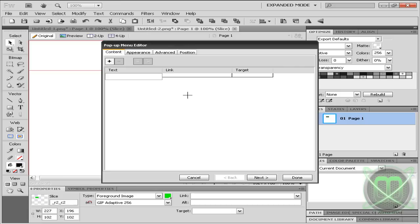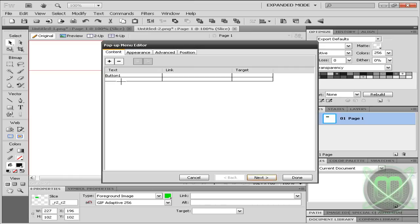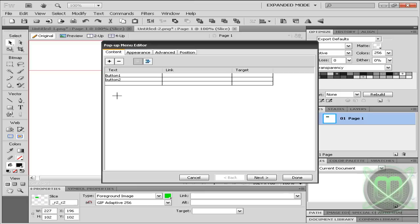So for the first one let's say button 1, for the second button 2, third button 3, fourth button 4.